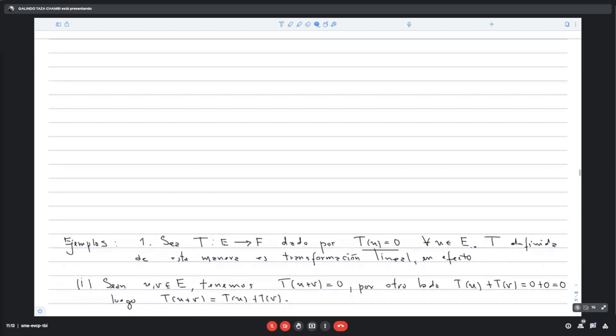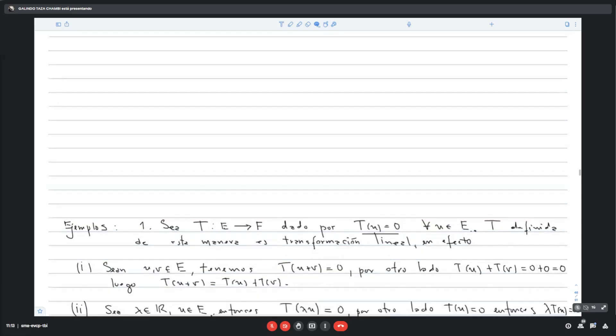Algunos ejemplos. La transformación nula: a todo elemento del espacio vectorial E lo lleva al cero. Se puede denotar como cero o también como T. Definida de esta manera es la transformación lineal nula.